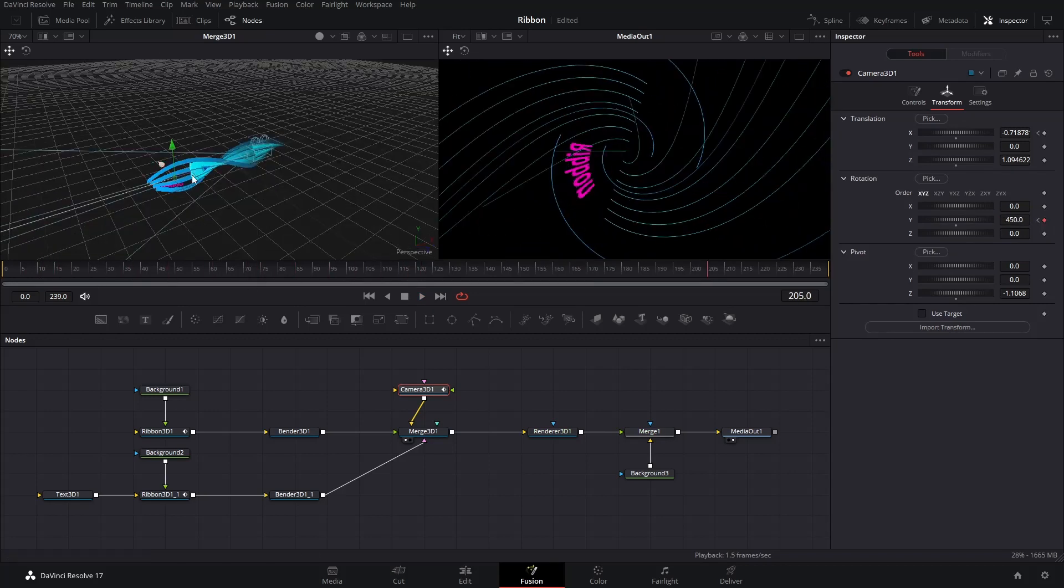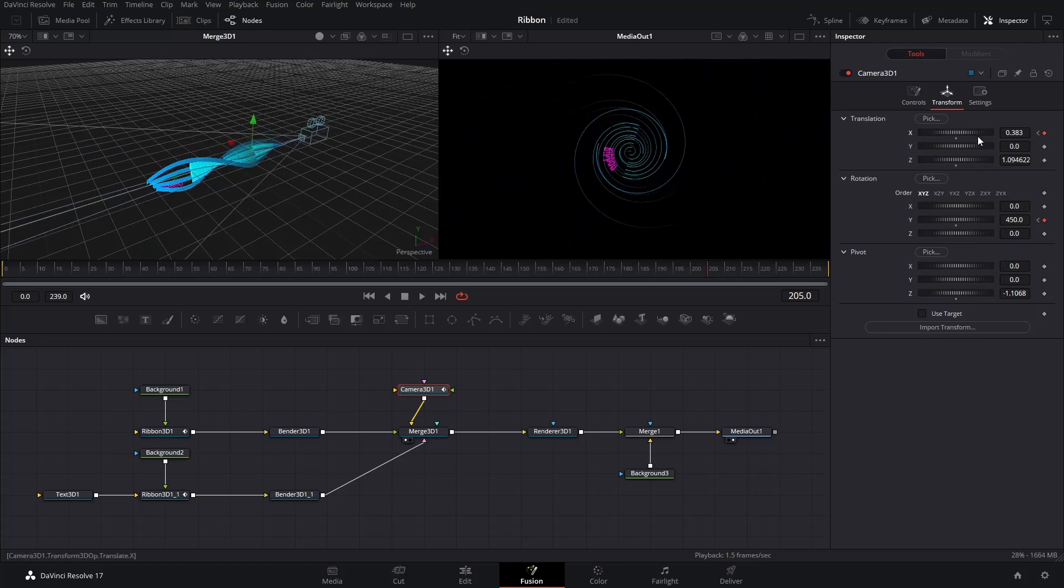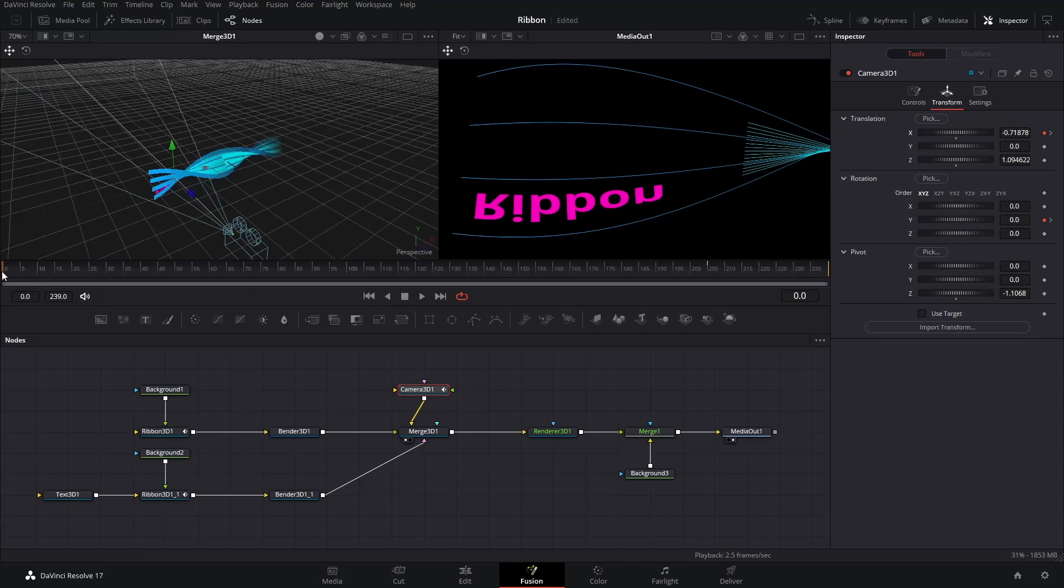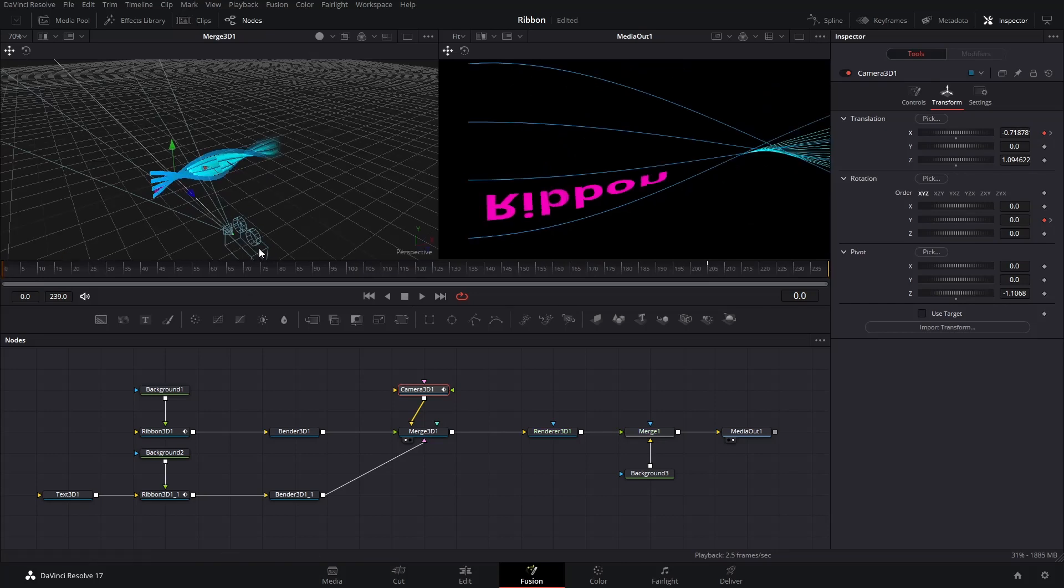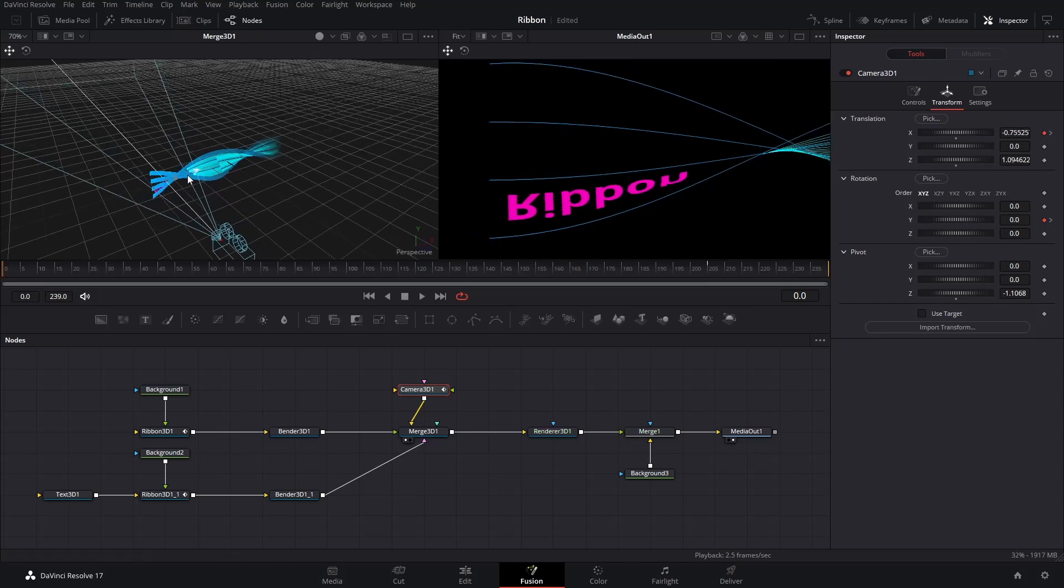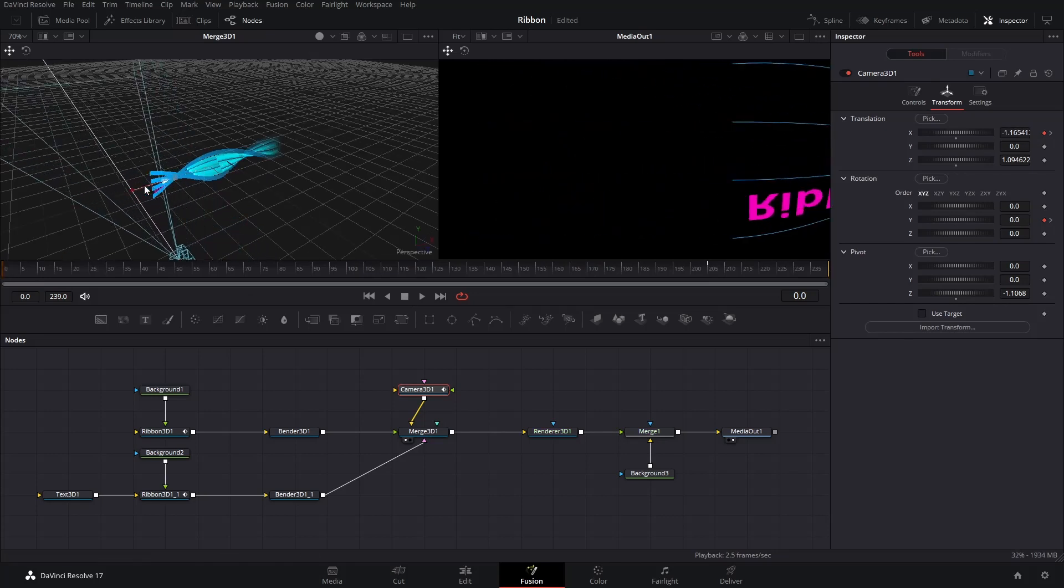On the last keyframe, the camera stops rotating. Adjust the X value under Translation to wherever you're satisfied. Go back to first frame of the timeline. Adjust the position of camera until it cannot see the Ribbons.